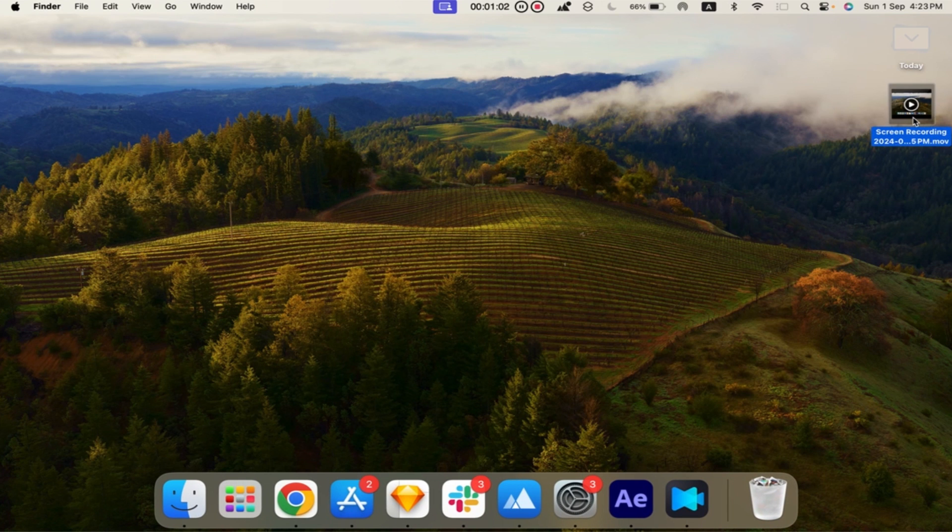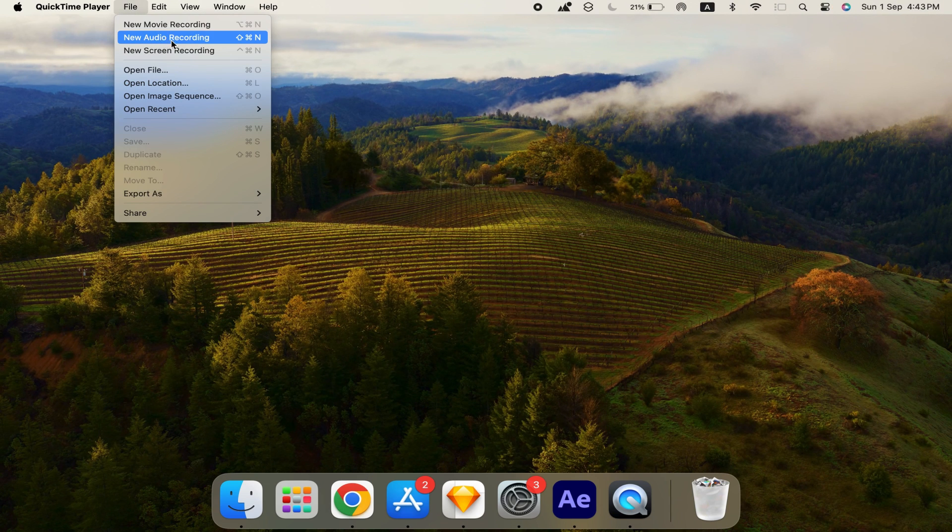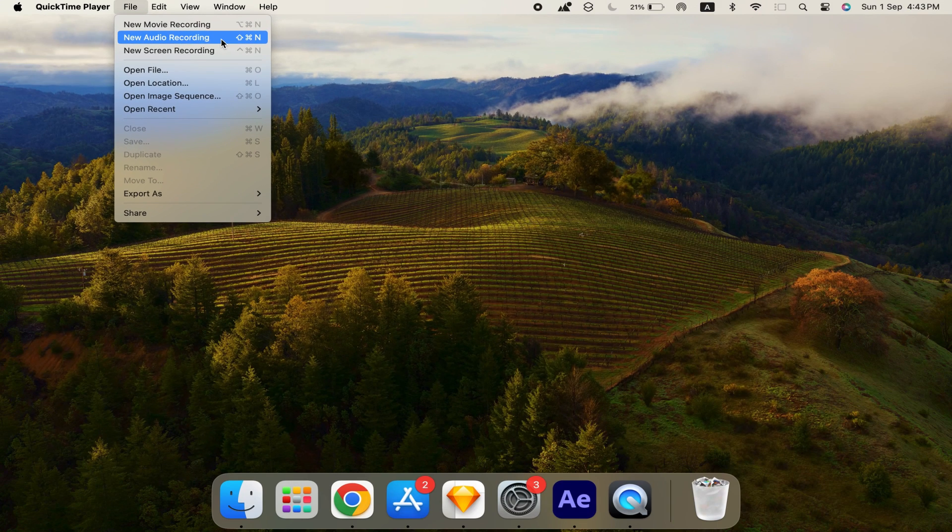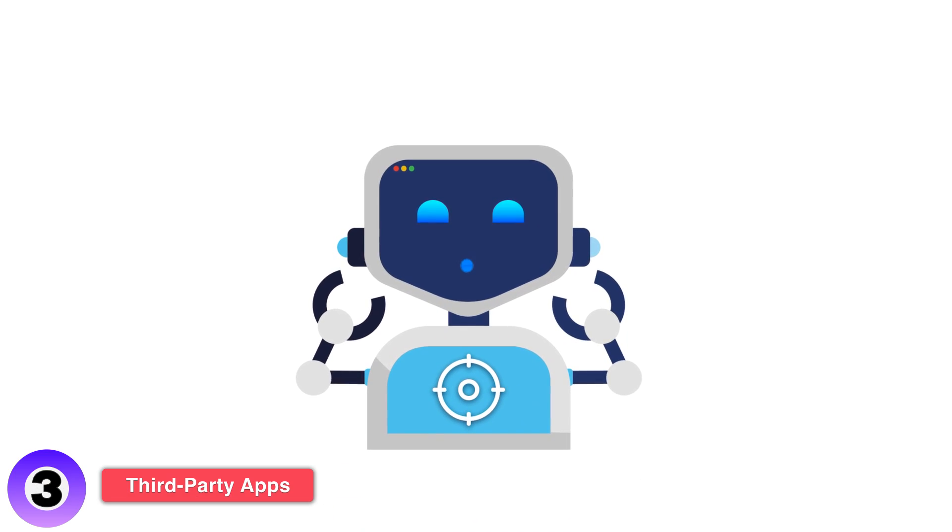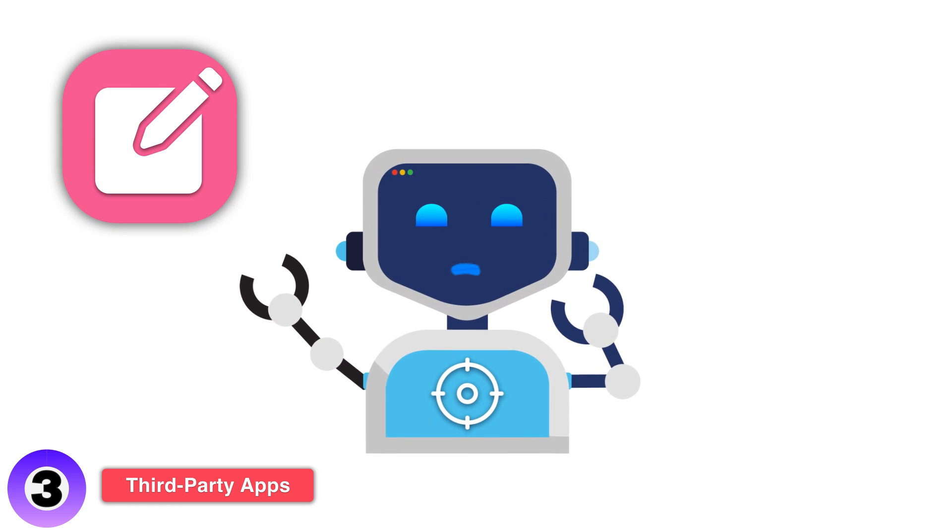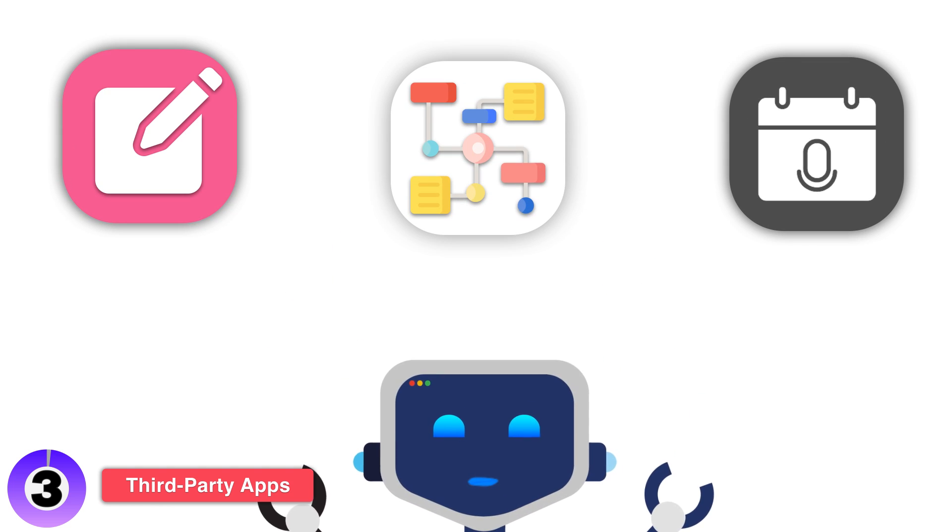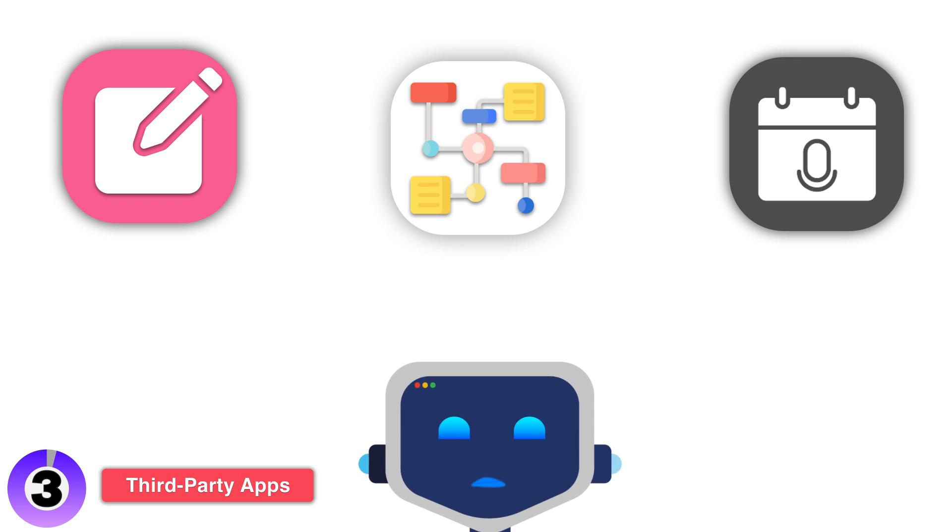Pro Tip: QuickTime also allows you to record just the audio or use it for simple video editing. If you need more advanced features like annotations, scheduled recordings, or higher quality output, third-party apps might be the way to go.